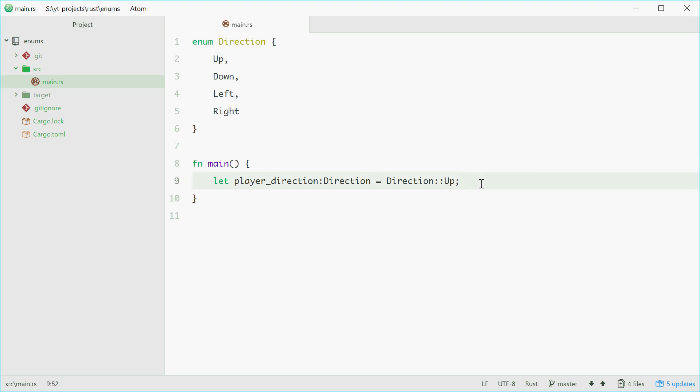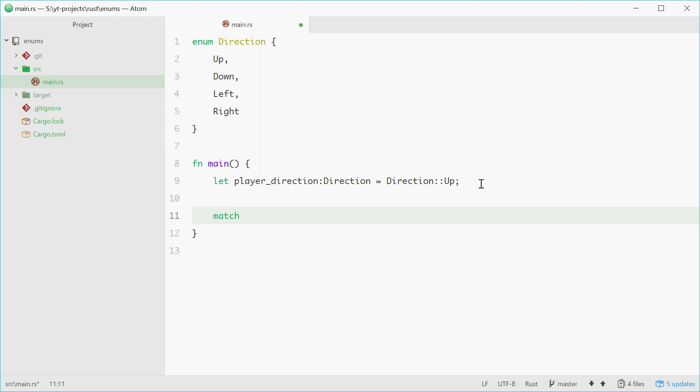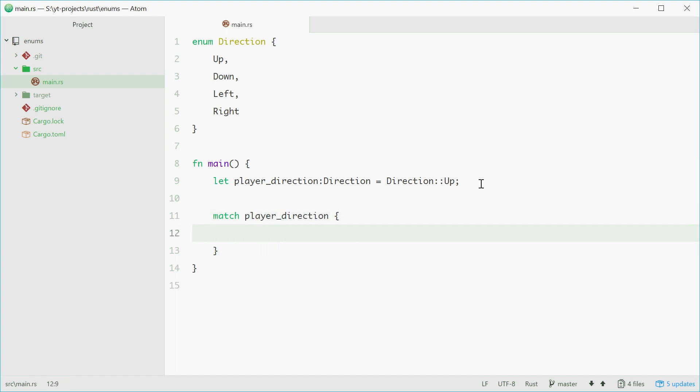Now, in order to use your enum, it's quite common to see the match statement where you can basically provide a variable, for example player_direction, and then do different things based on the value of this variable. So it works like a switch statement in other languages.